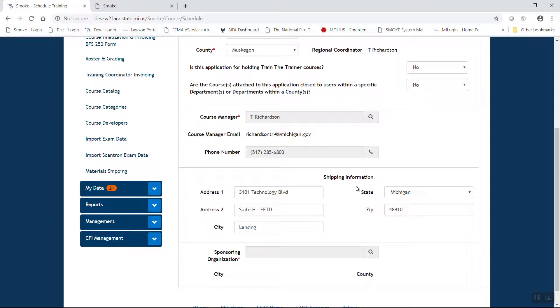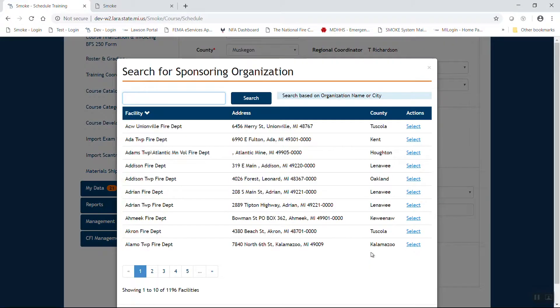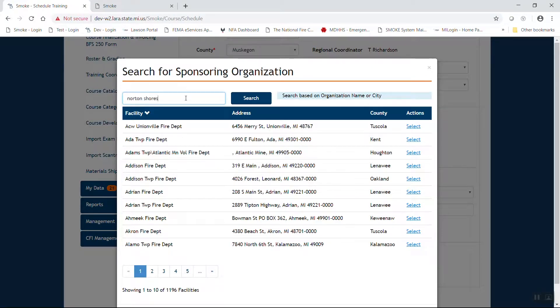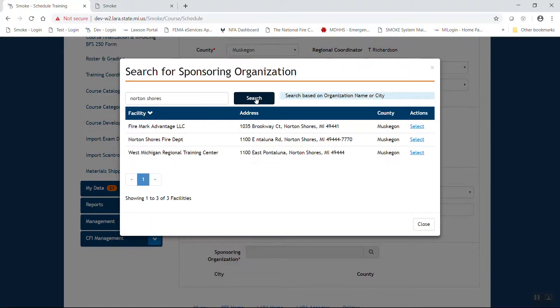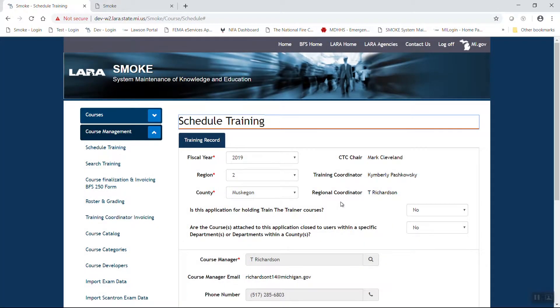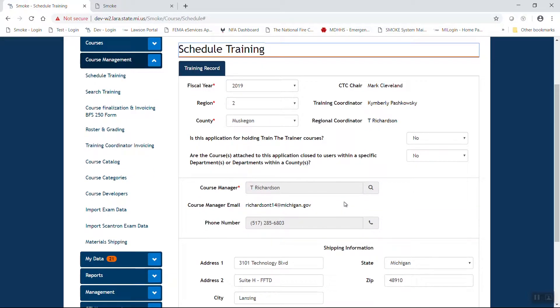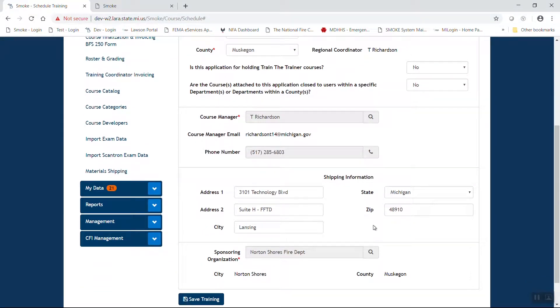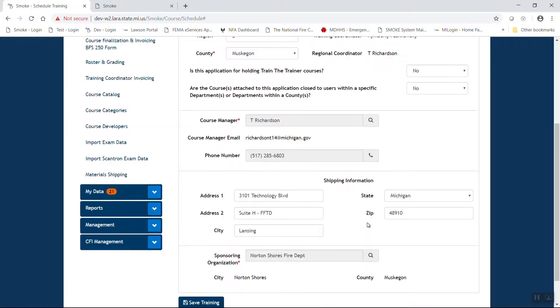The next step is to designate a sponsoring organization. This sponsoring organization, that's the fire department that is going to act as the primary host of the program. If you'll notice, you're going to get a red circle. You cannot free type in the field. Utilize the magnifying glass to bring up a search engine. And then you can type in the name of the department that you want to utilize. Spelling counts. In this case I'm looking for Norton Shores. Once we have them and you verify the address, go ahead and select. You'll notice that that now adds that to the system at the bottom.